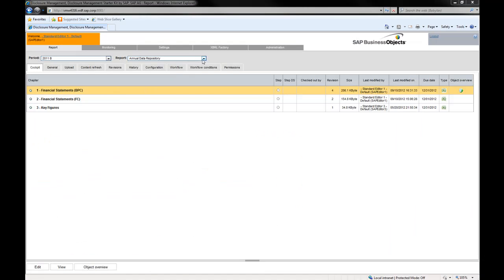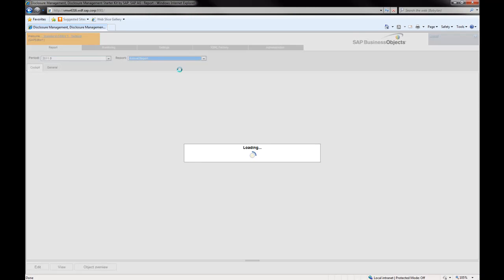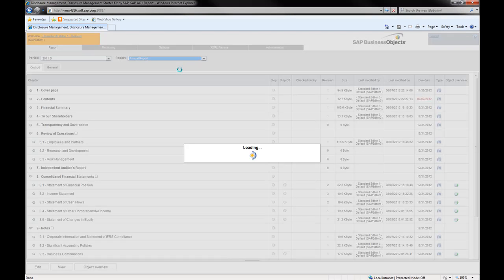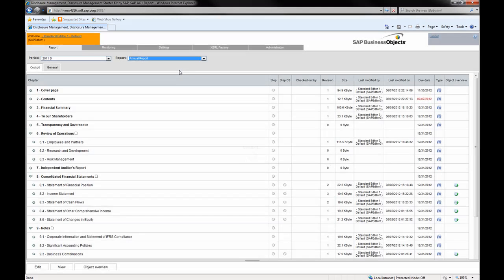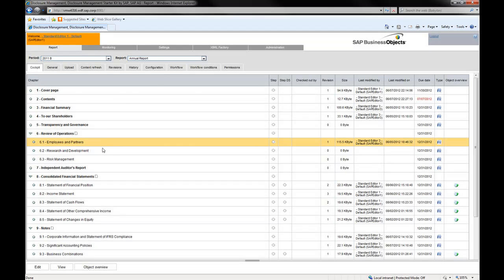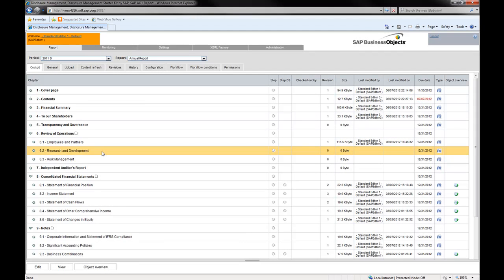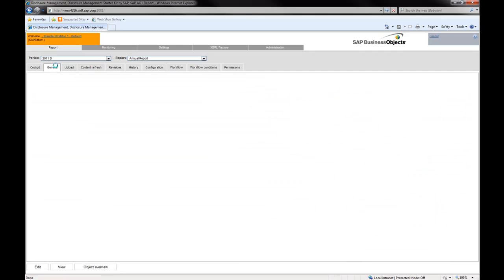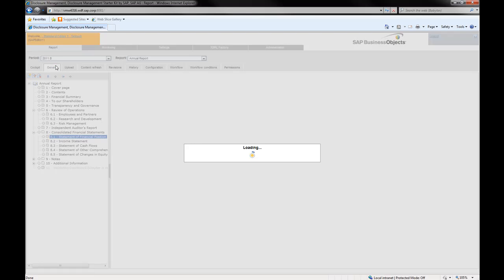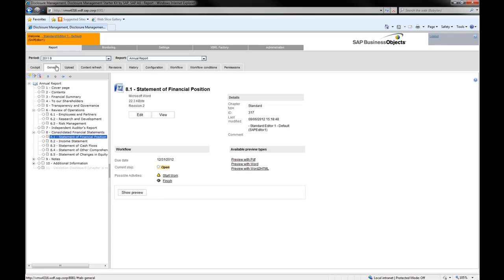Now, let's go to the design of the annual report. SAP Disclosure Management enables you to divide each report into different chapters and to monitor the overall and detailed progress of the report production by the publication team.